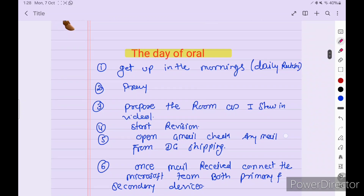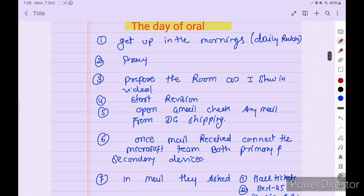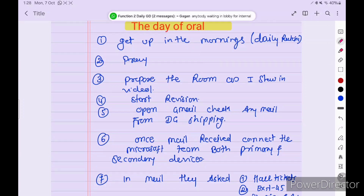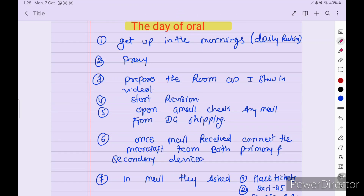On the day of orals, get up in the morning, do your daily routine, then pray to God — whatever your religion — thank God that you are appearing for orals, and God will help. Then prepare the room as I will show in my video.